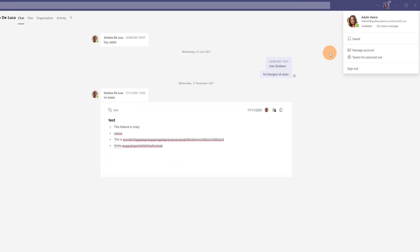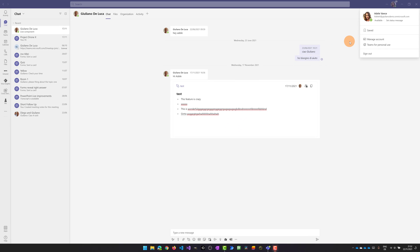Now Microsoft is rolling out Fluid Framework in Microsoft Teams. That means that we can add live components in Teams chat currently.